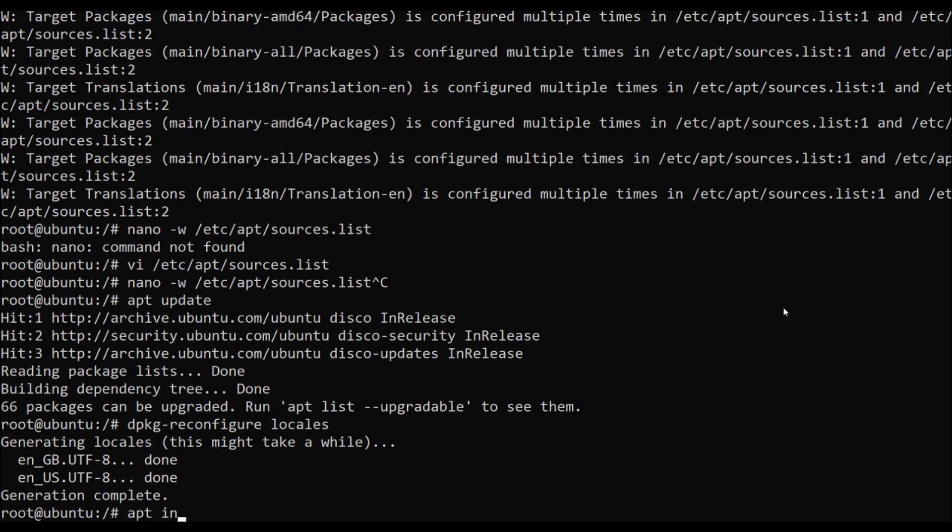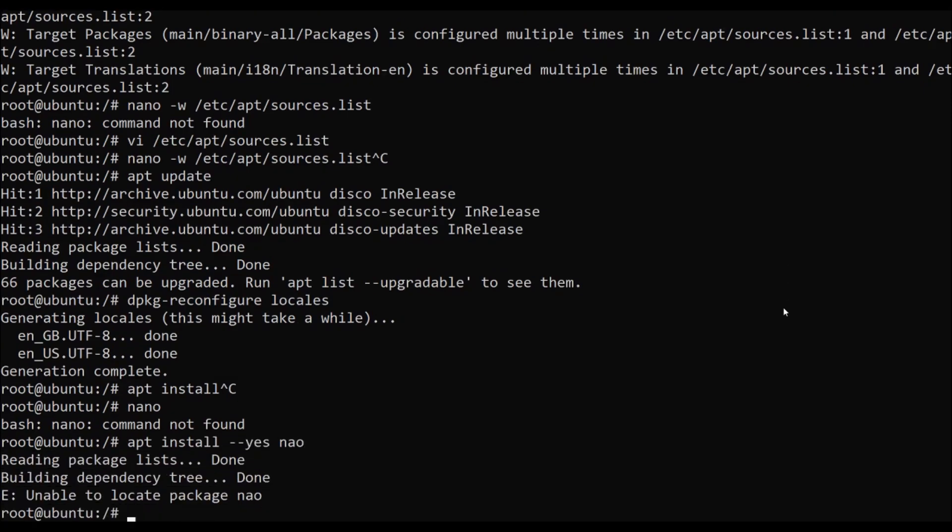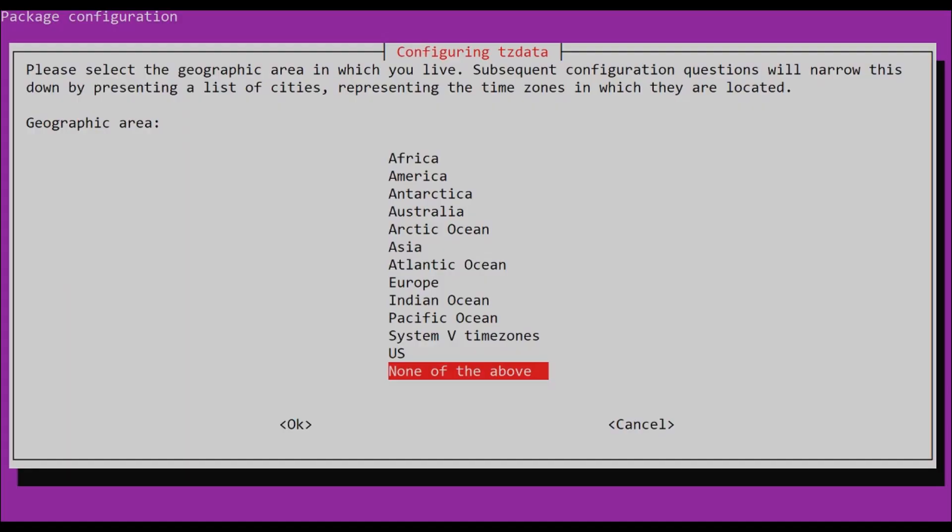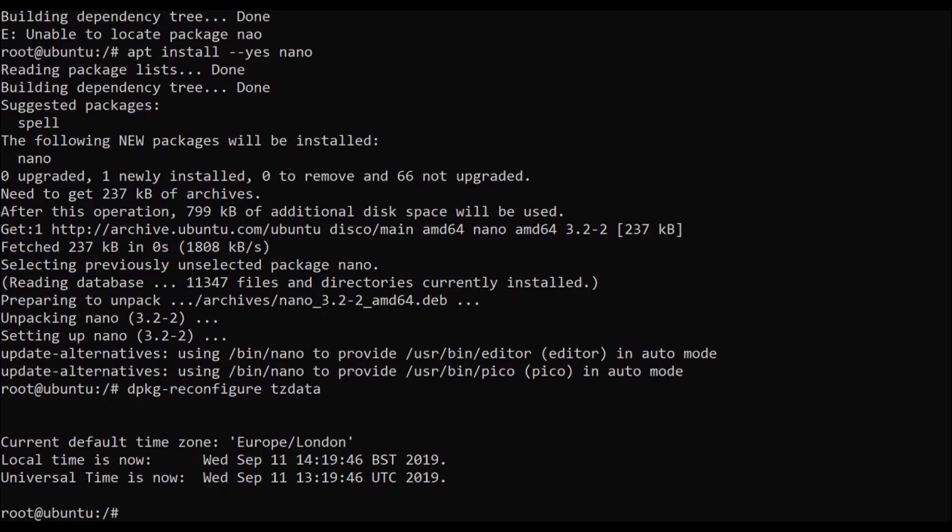Now we're going to reinstall nano because that, as you'll have noticed earlier, is missing from this environment. Yes, I can use vi. Yes, I can probably use Emacs, but no, I'm quite happy with nano before anyone says anything. Then we want to configure our time zone, which for me is Europe/London.